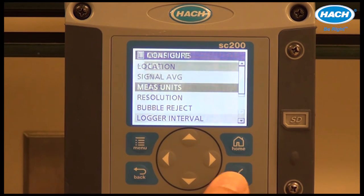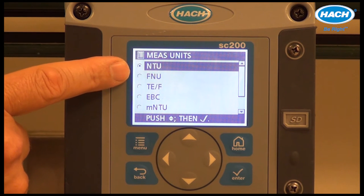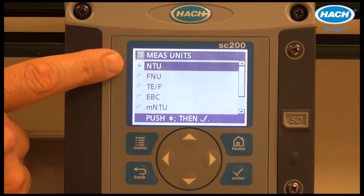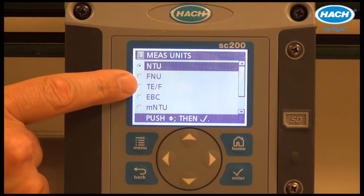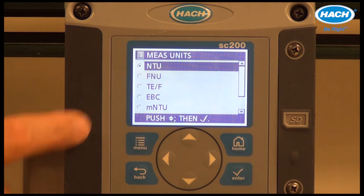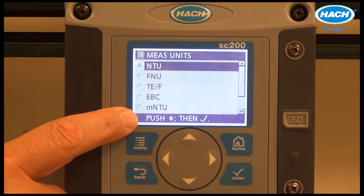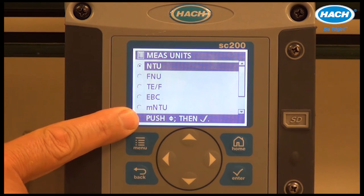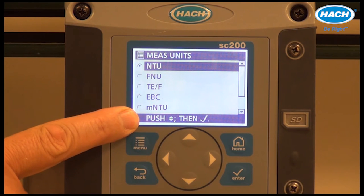Measuring units: while the default is NTU, or nephelometric turbidity units, a variety of other turbidity units — for example, Formazin nephelometric units — are available. You can also choose milli-NTU for ultra-low turbidity applications.